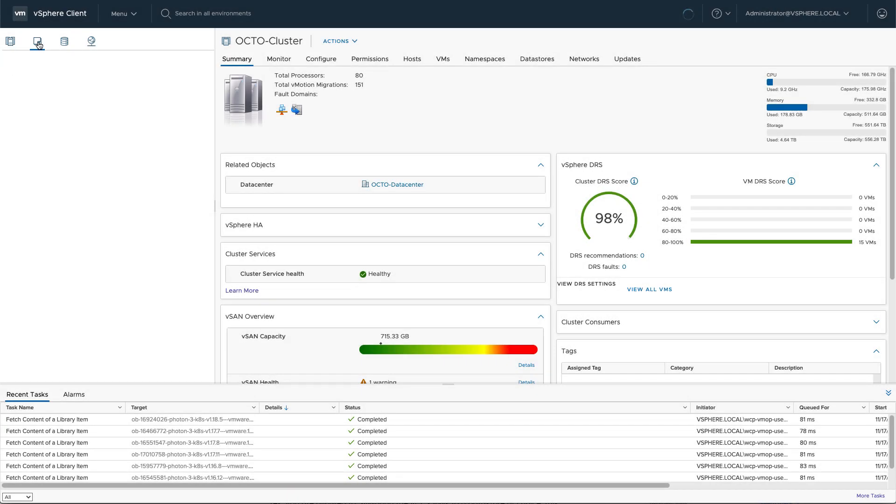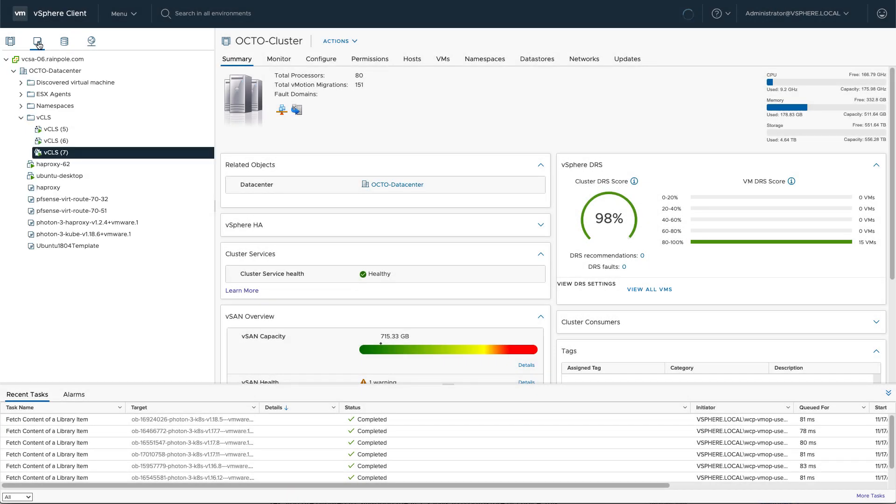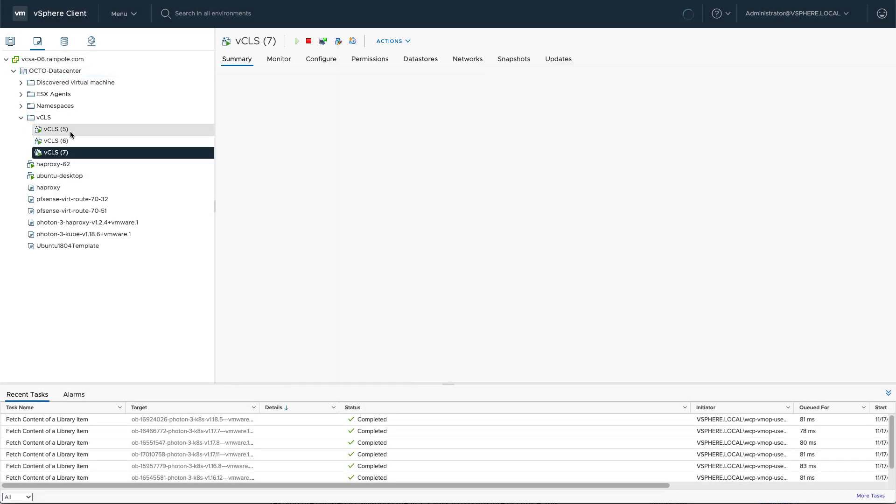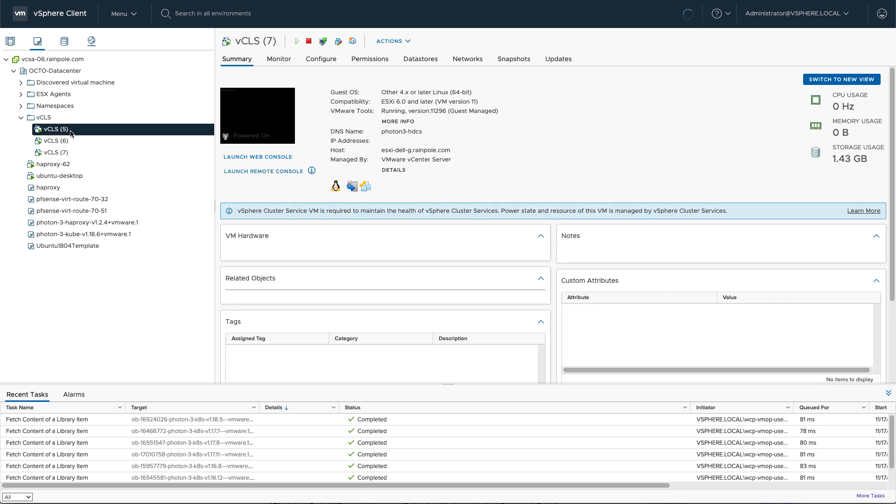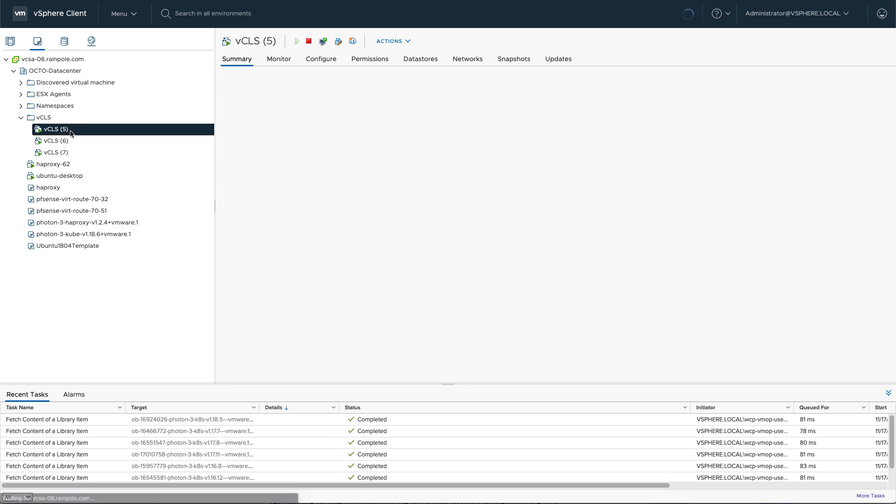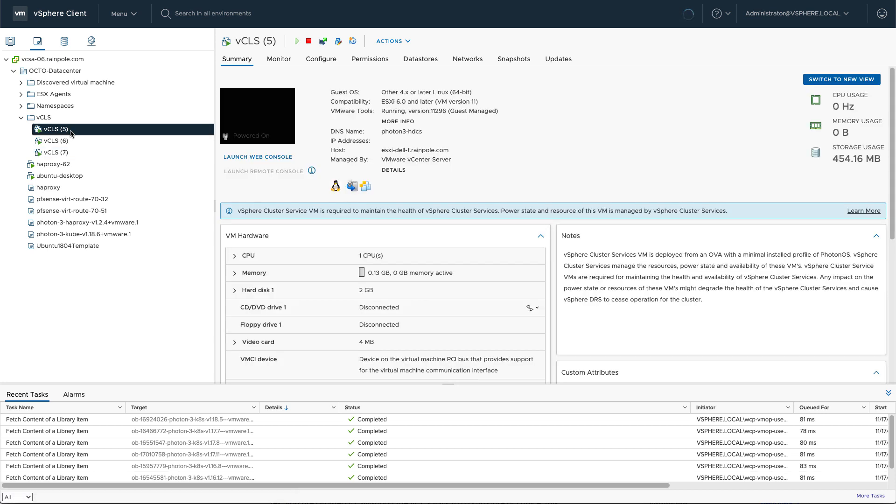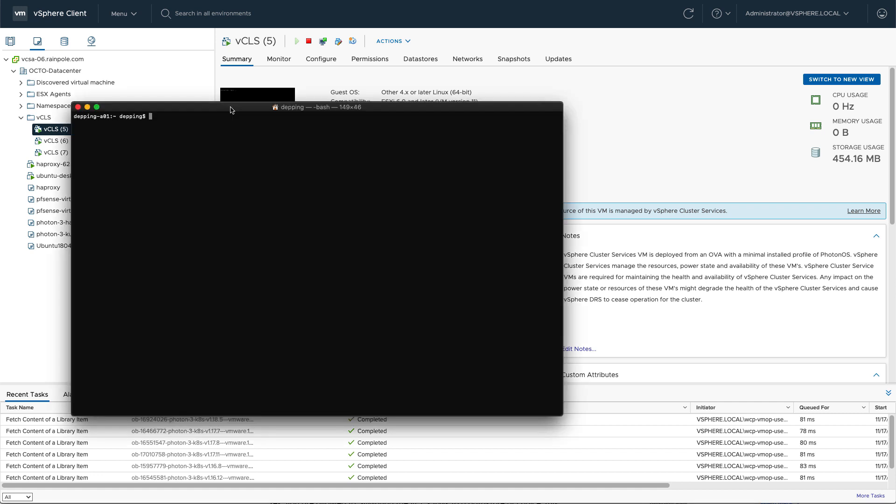Hey everyone and welcome to another demo. This week I had the question if it's actually possible to log into the vCLS virtual machines. As you may know, these vCLS virtual machines are now responsible for providing vSphere DRS functionality.